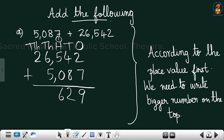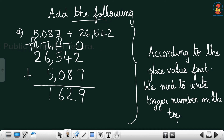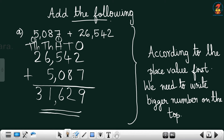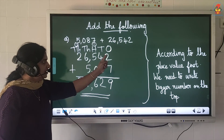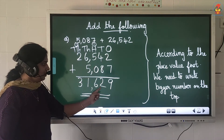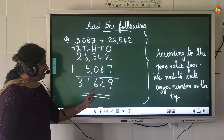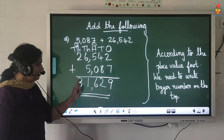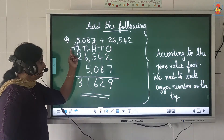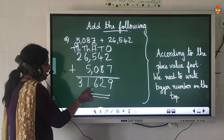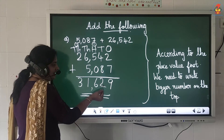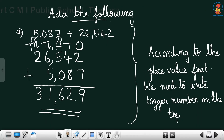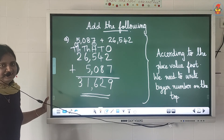Ten-thousands place: 2 plus 1 carry is 3. The answer is 31,629. Let me check one more time: 7 plus 2 is 9; 8 plus 4 is 12, write 2 carry 1; 5 plus 1 is 6; 6 plus 5 is 11, write 1 carry 1; 2 plus 1 is 3. The answer is 31,629. We need to put a comma to separate the thousands period from the ones period.